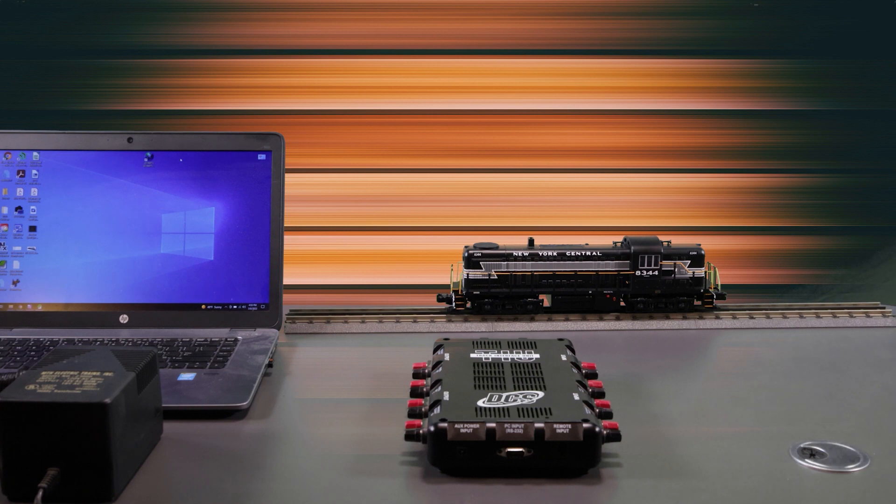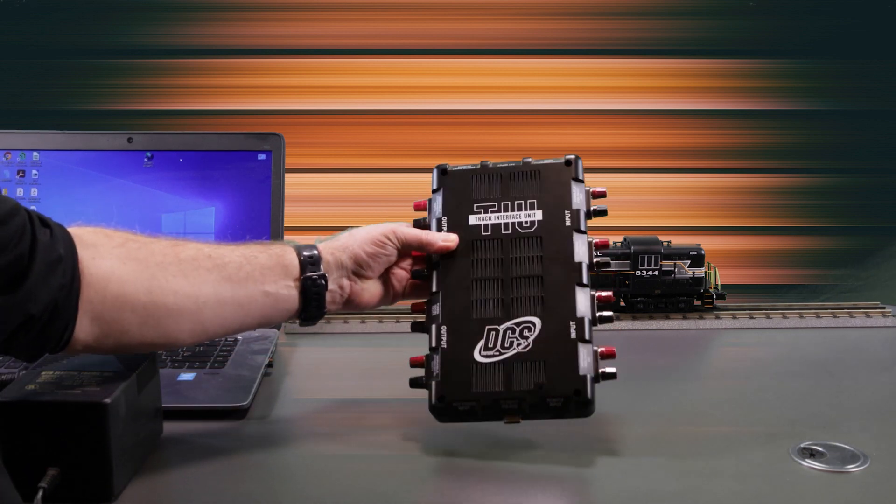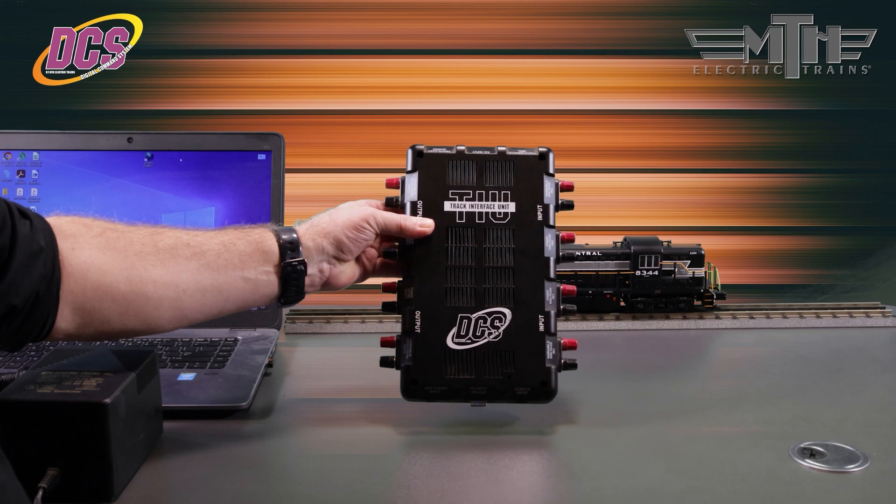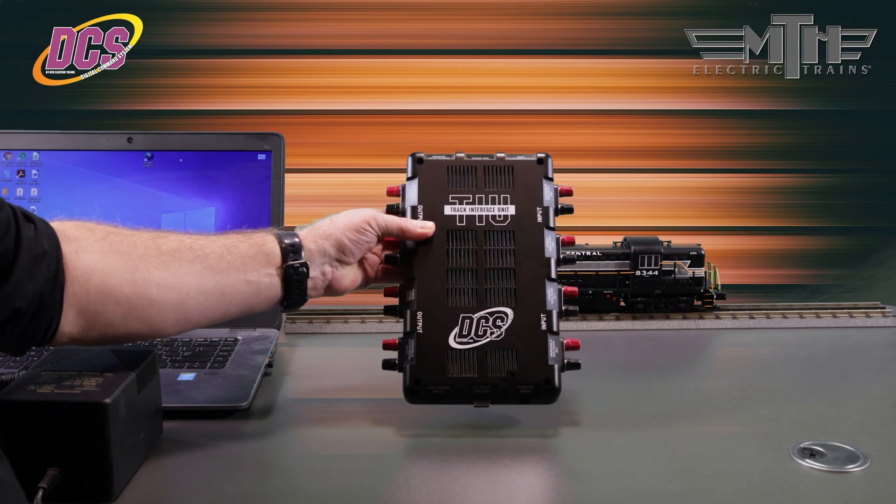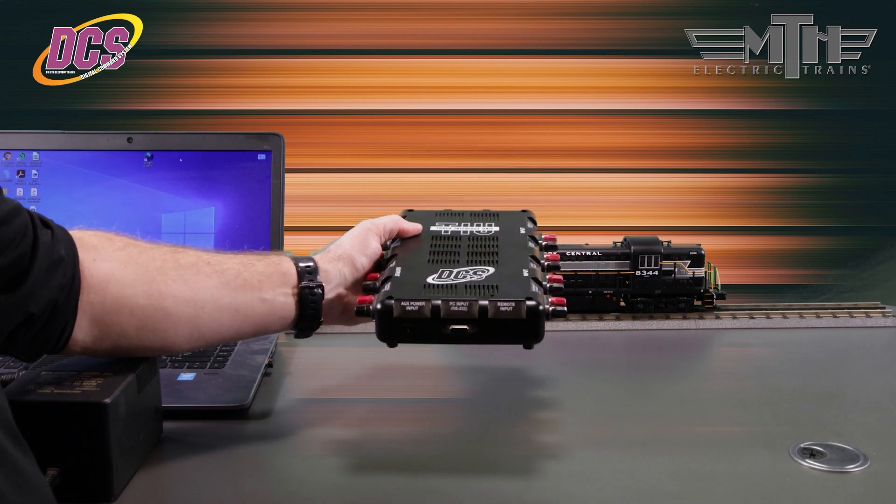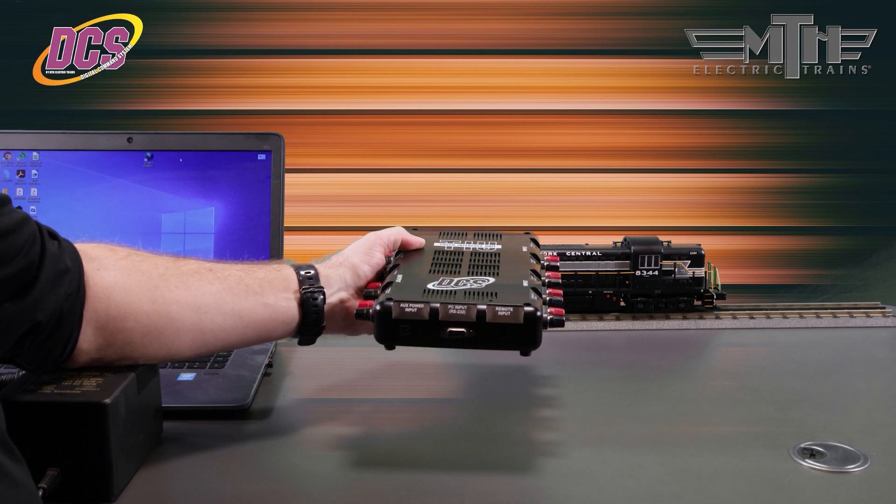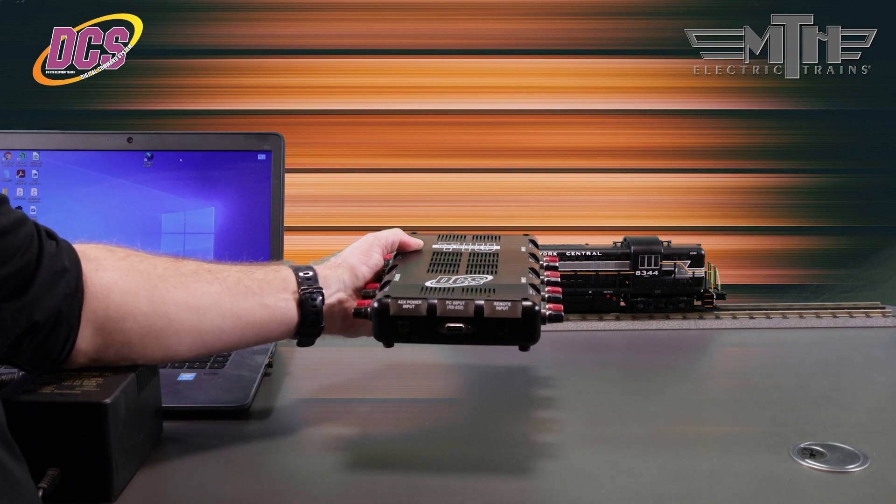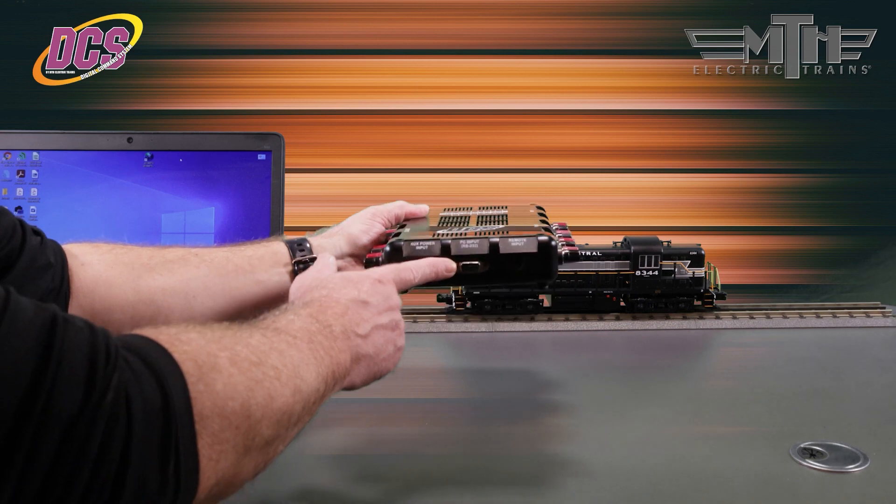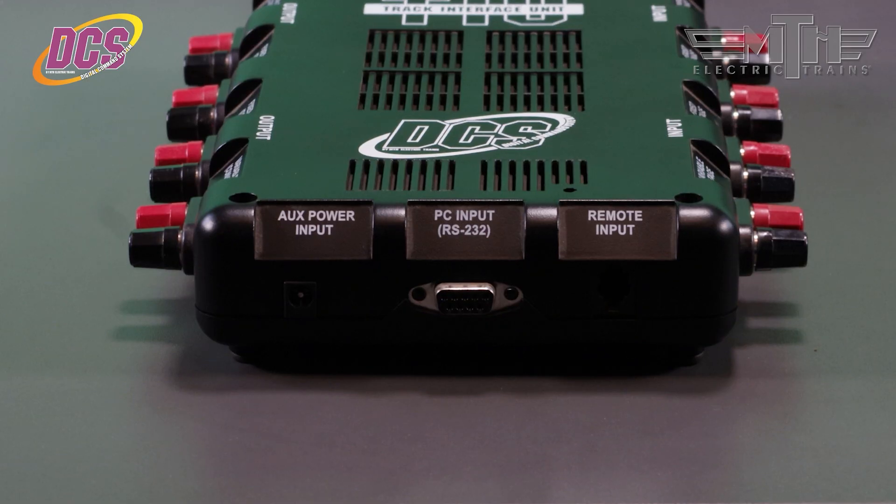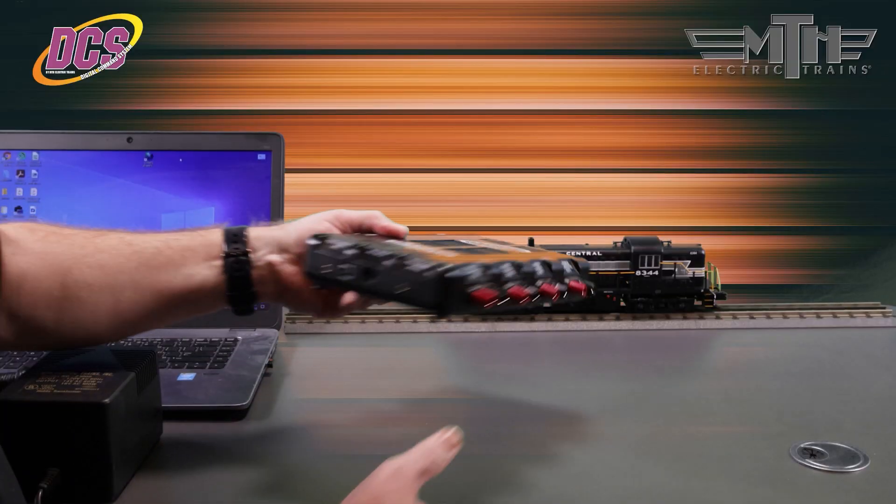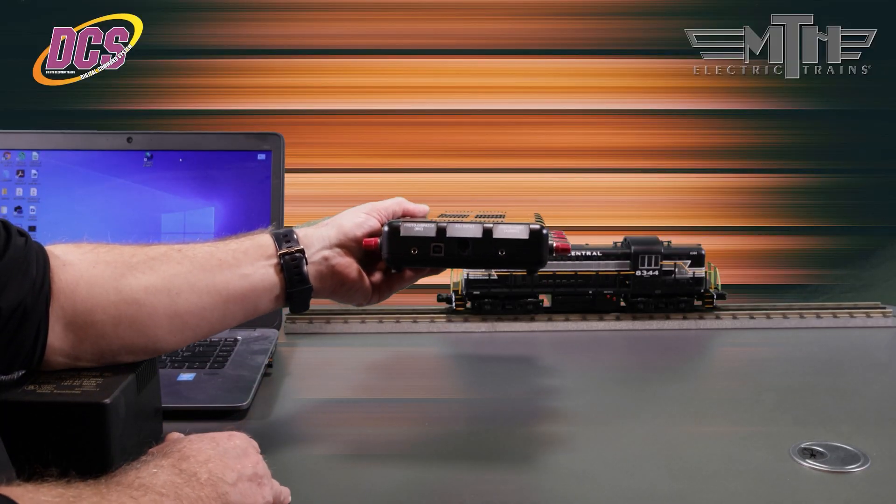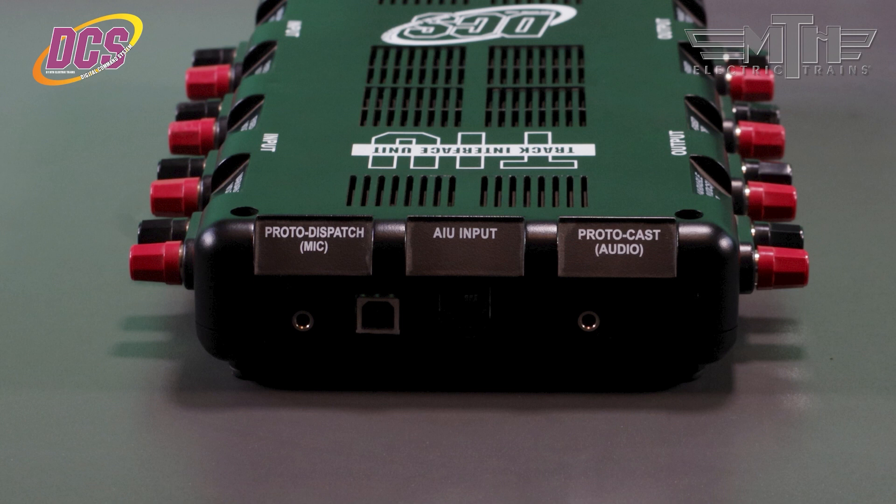Next, we need to hook up the TIU to your Windows PC. To do so, you'll first need to determine which version of the TIU you own. Because DCS first appeared in 2002, earlier TIUs featured an RS232 serial port for connecting them to a PC for file transfers. When the USB protocol became the dominant connection port on computers, subsequent TIUs, also known as RevL TIUs, were manufactured with both a serial port and a USB port.